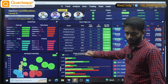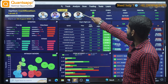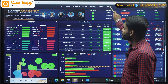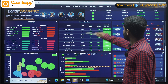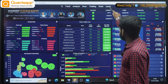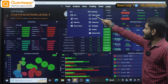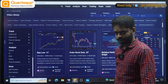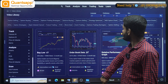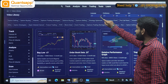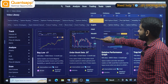So this is QuantSapp's homepage. There is Track, Analyze, Scan, Trading, Tools and Learn option. You can go to Learn, where there is a video library for self-learning. Just go to the video library and select a language.